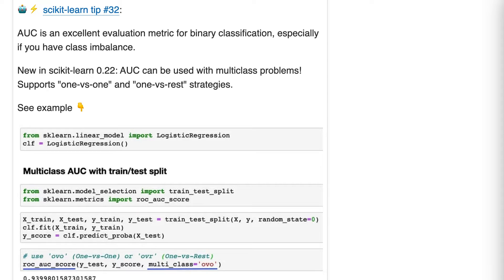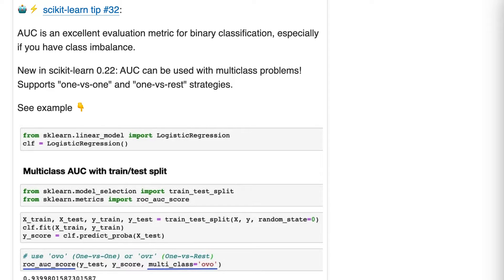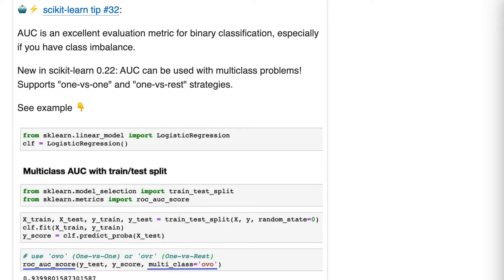AUC is an evaluation metric for classification, just like accuracy is an evaluation metric and many others. AUC is designed around binary classification. So the thing that's new is the ability to use it with multi-class problems, meaning classification problems in which you have three or more classes.